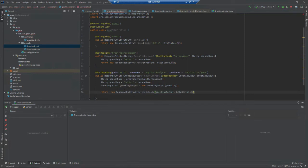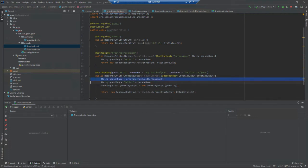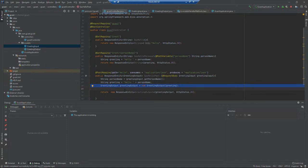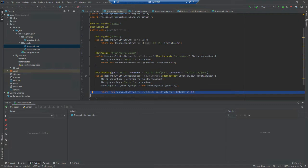There we have it. I pulled the person's name out of the request body object, I build up my string, then I create a new object of type GreetingOutput and I return that wrapped up in an HTTP response. Let me build that and make sure I've spelled everything correctly.